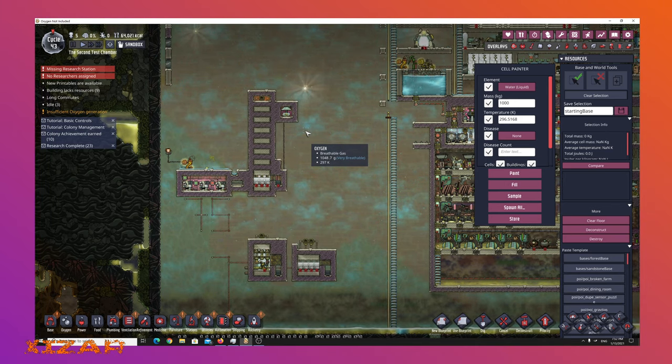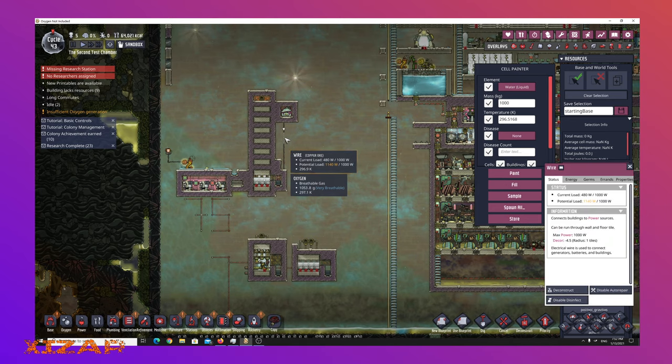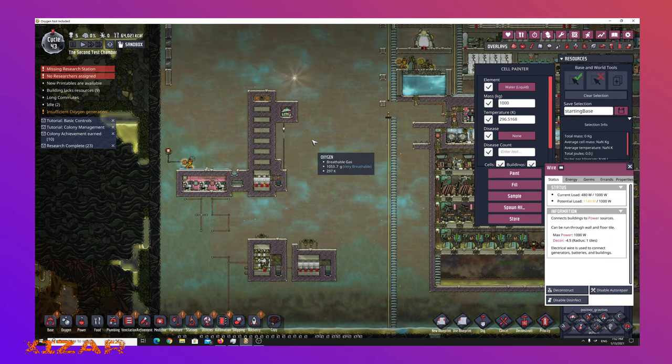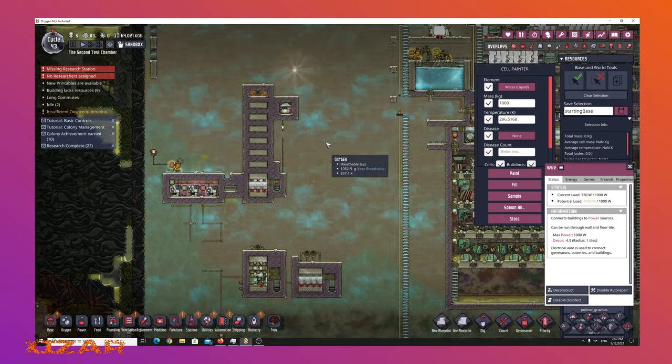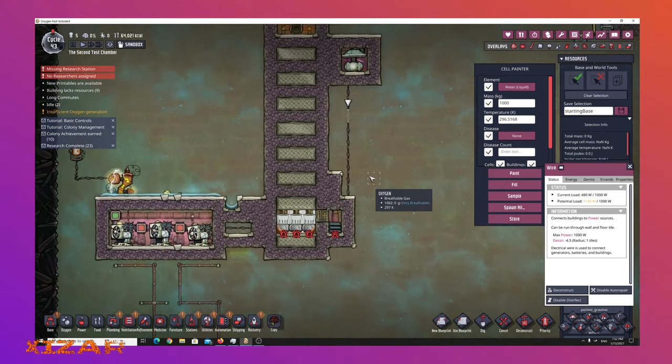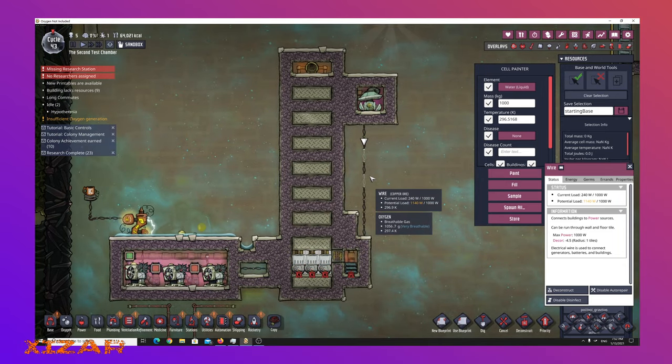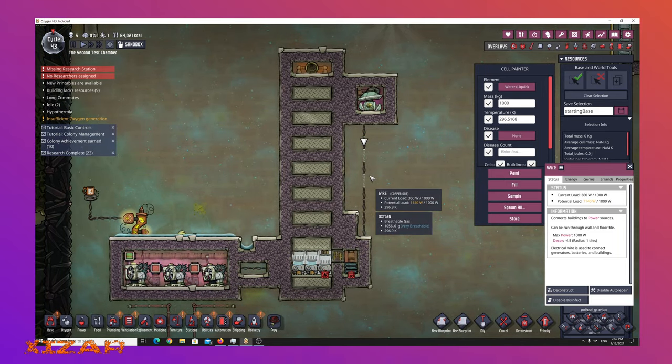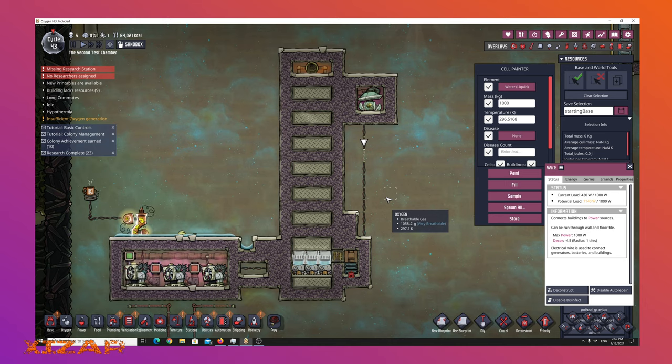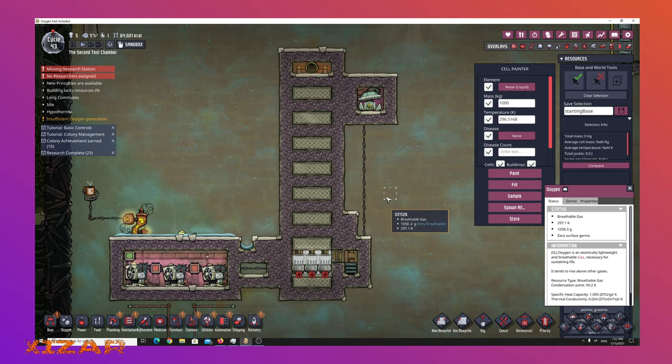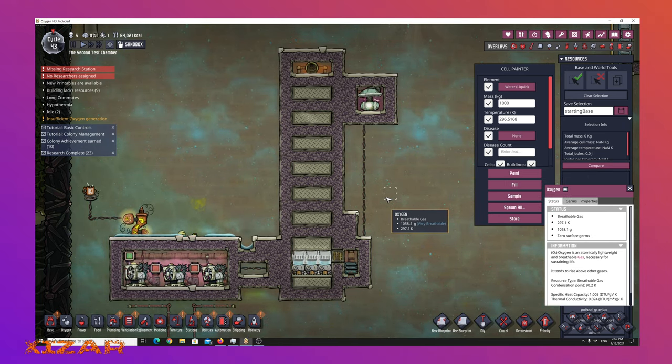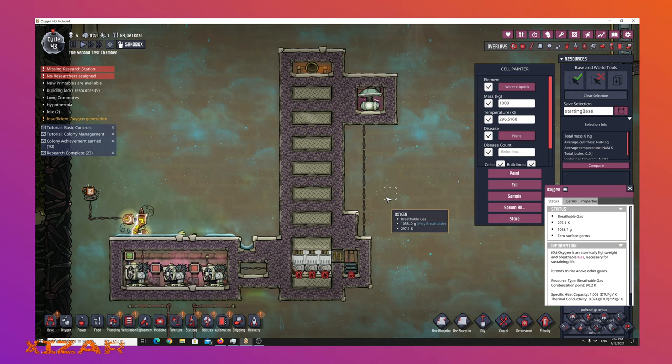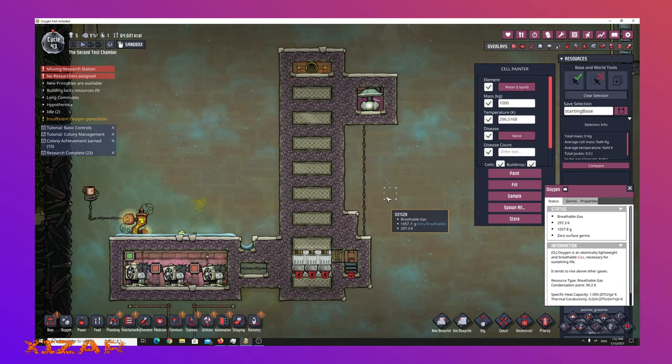And it's actually all doable on a single thousand watt wire, so you could set this up conceivably in another part of your base. Though there are going to be cooling concerns. This is not self-cooling. This is not technically self-powered. But it works.